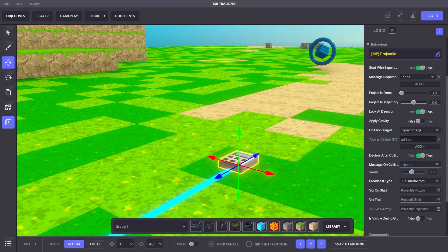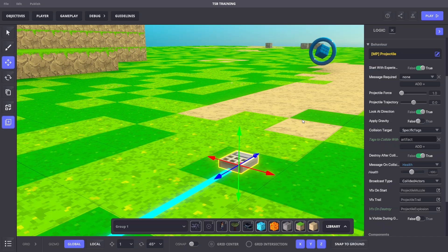With these settings, the projectile will cause 100 damage if it hits an object that has the tag artifact, which was applied to objects in a previous activity.